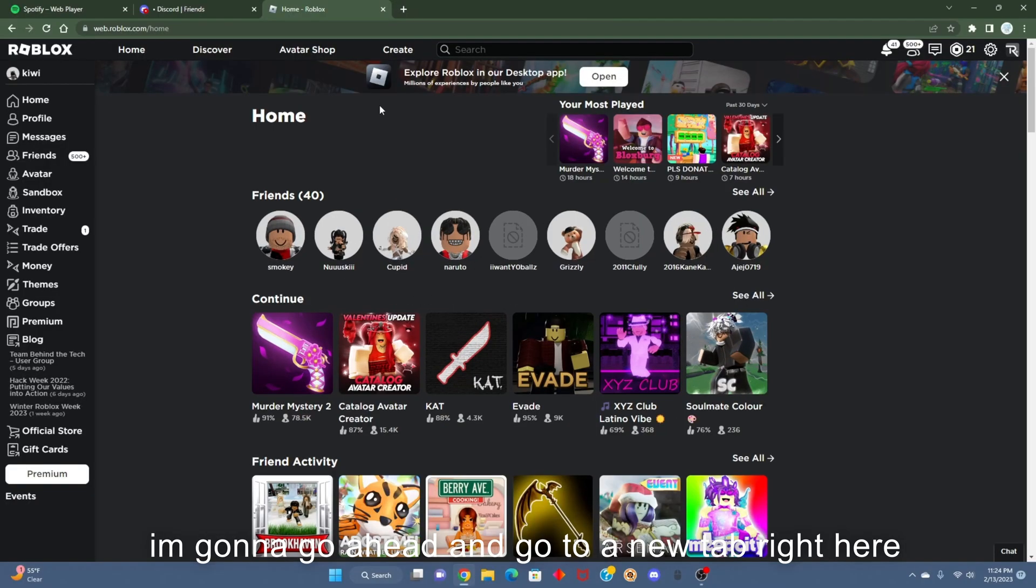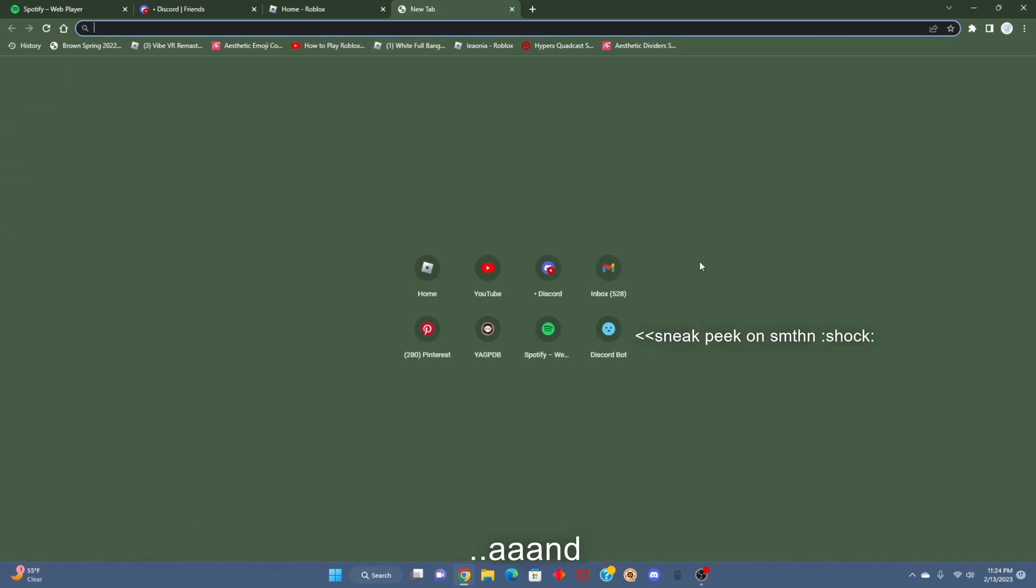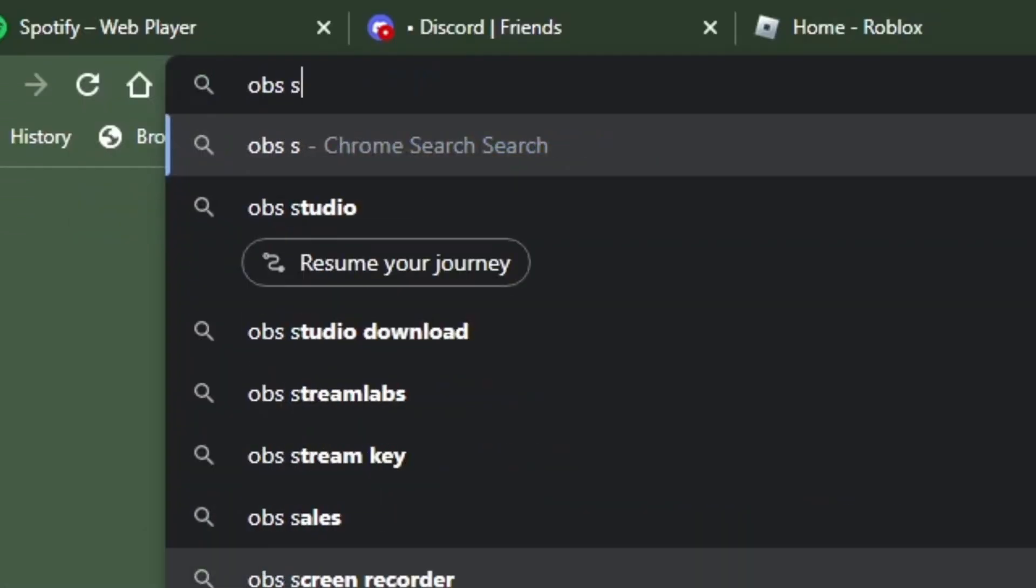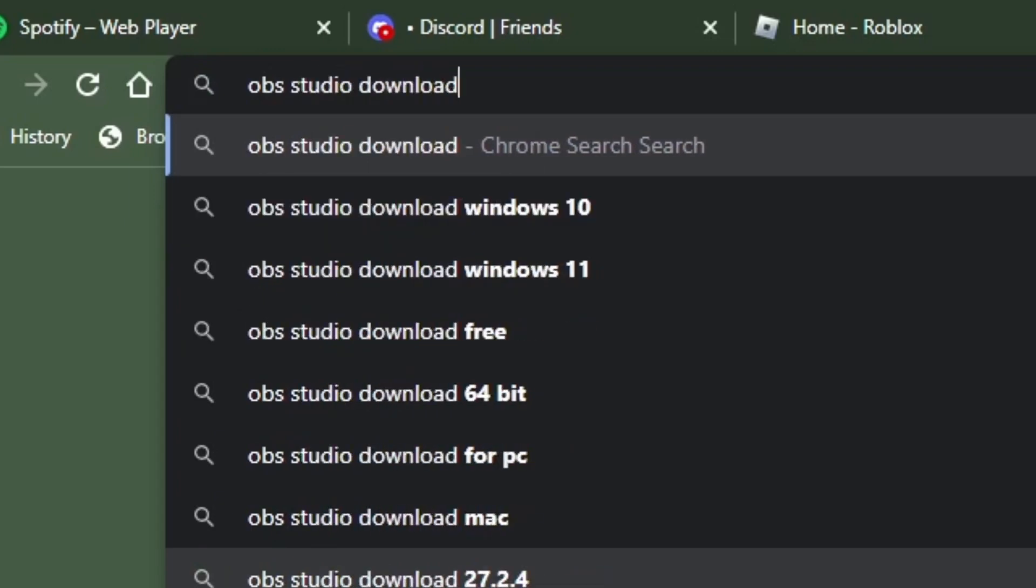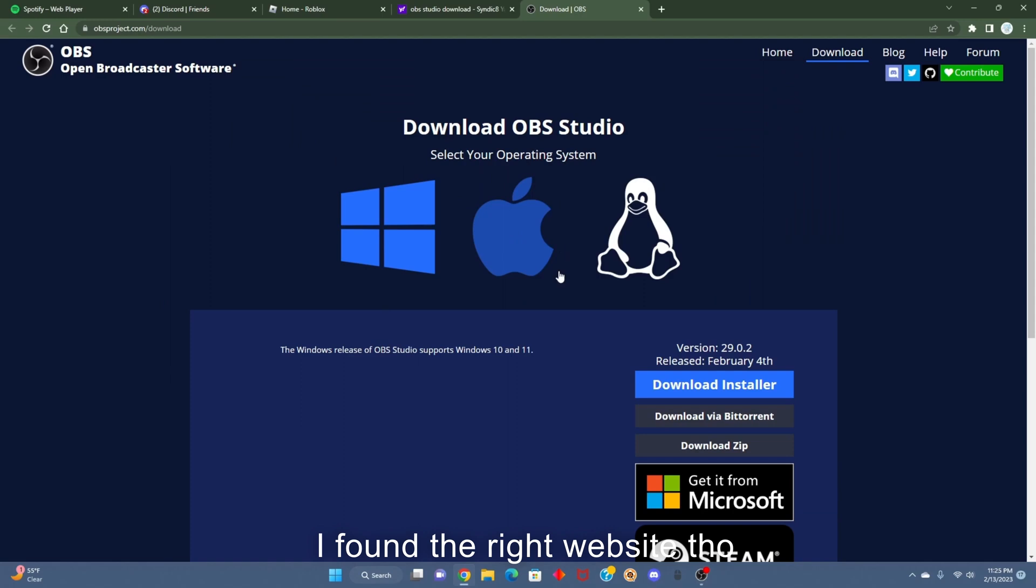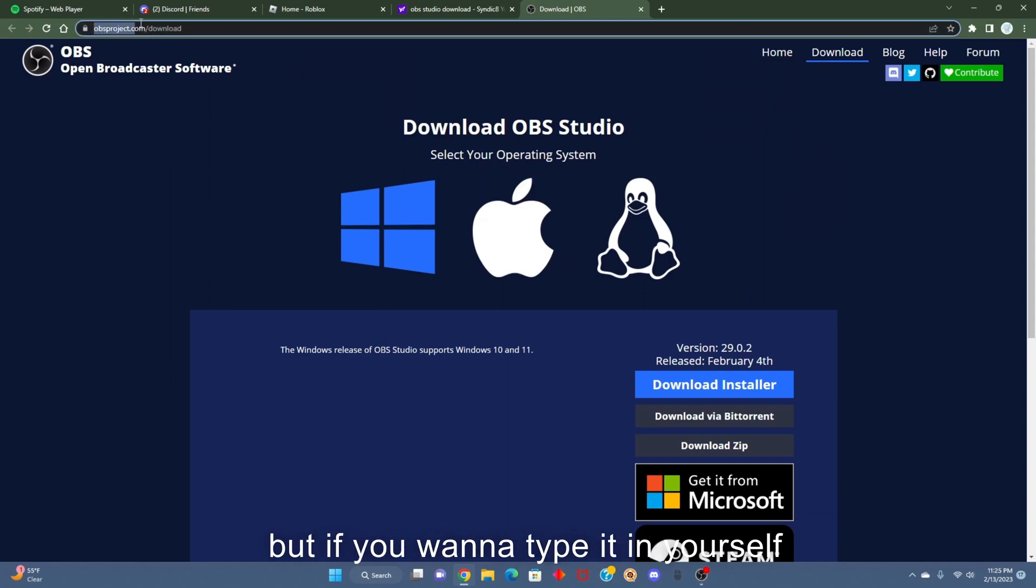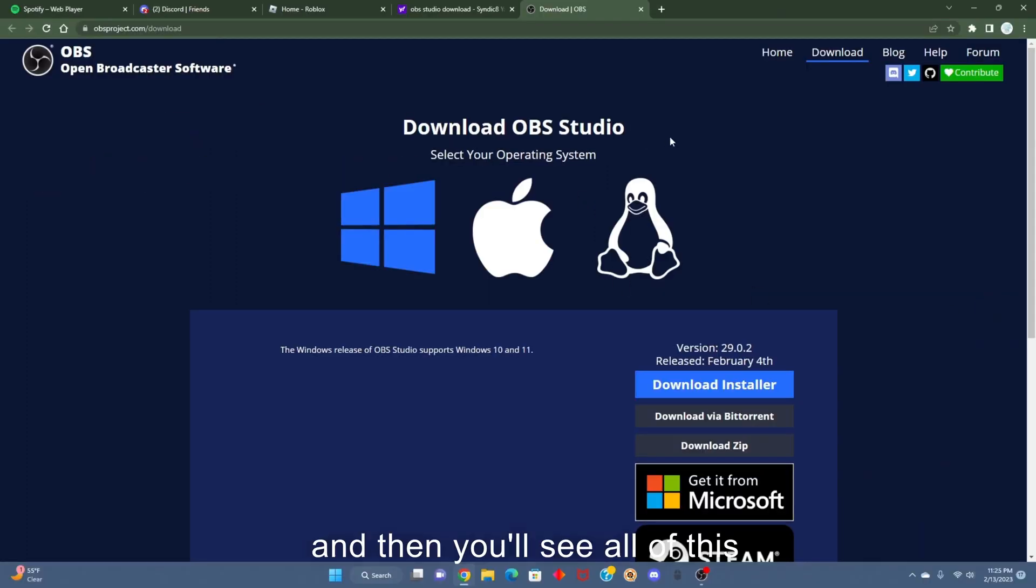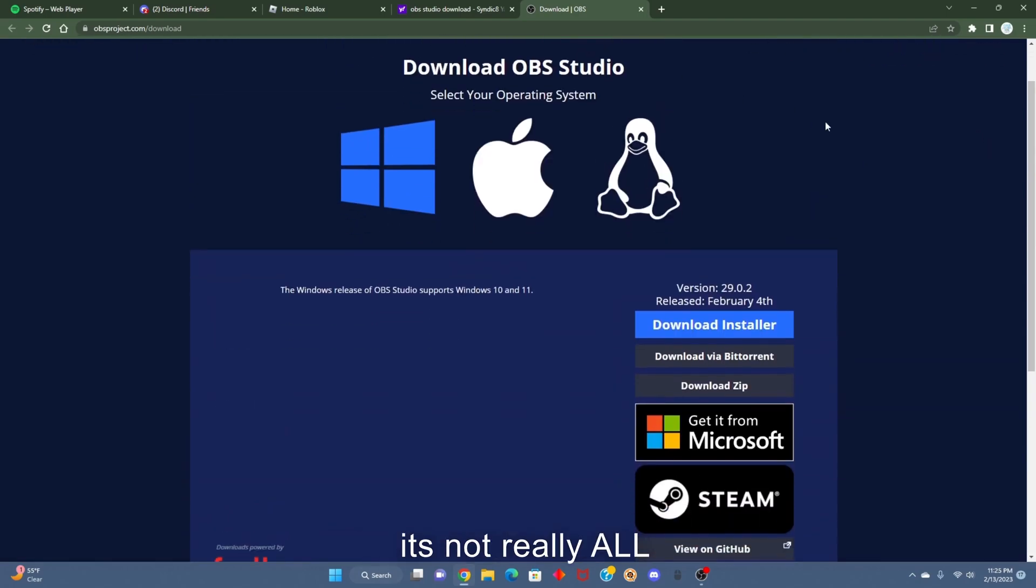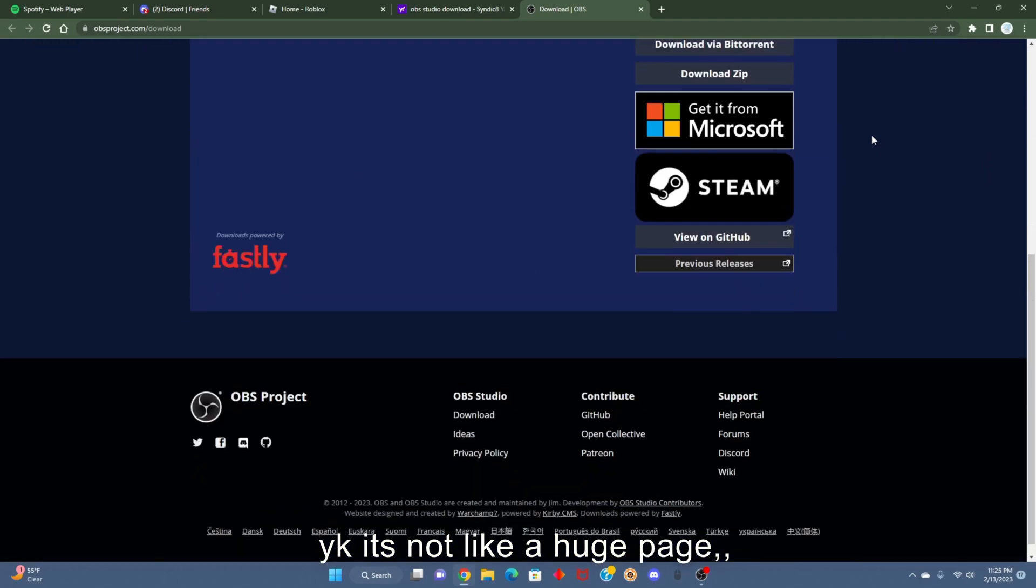I'm gonna type in 'OBS Studio download.' I found the right website - I'll leave this link in the description. But if you want to type it in yourself, it's obsproject.com/download. Then you'll see all of this.